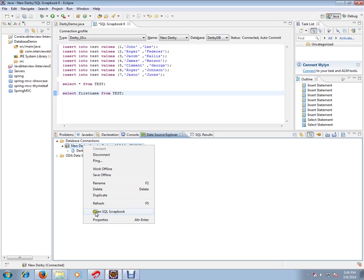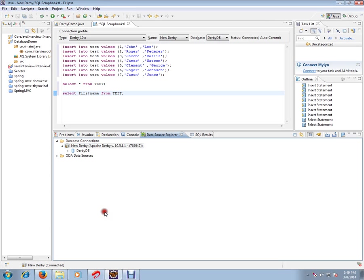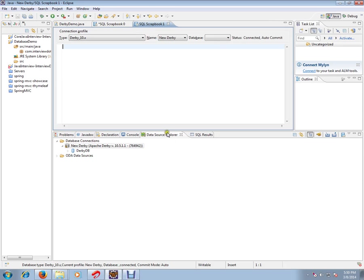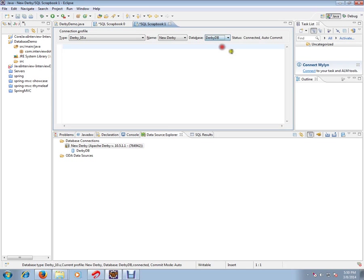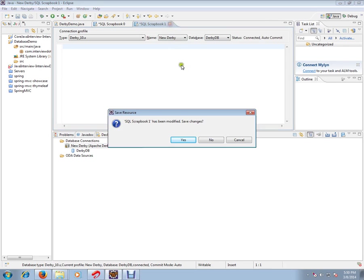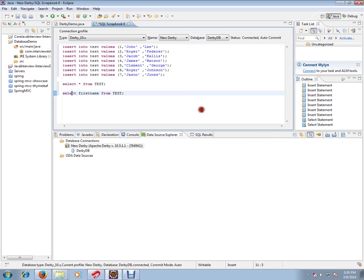I'm going to click open SQL scrapbook. This is where you can play with the SQL queries. I have opened the SQL scrapbook and you can select the database name that you want to play with.